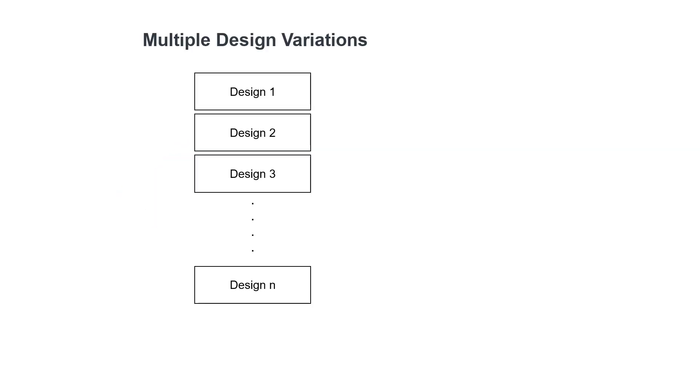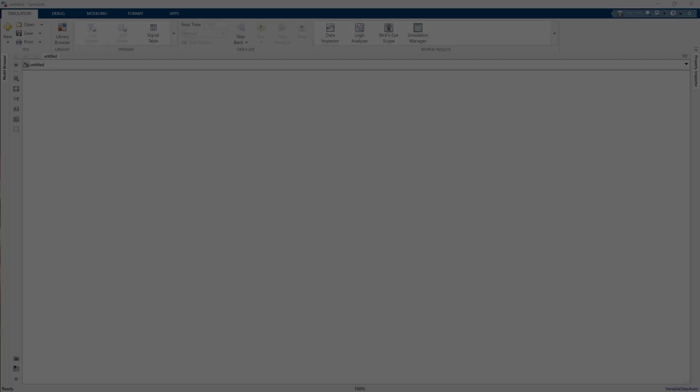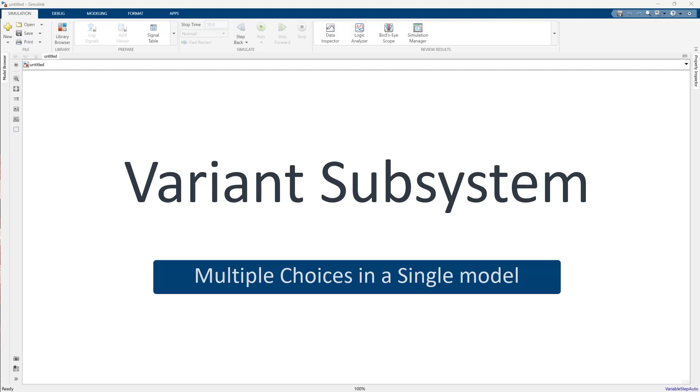Model-based design often requires creating multiple design variations for system components to meet different sets of requirements. To achieve this in Simulink, you can use Variant subsystem block, which allows you to build a single model with multiple design alternatives.